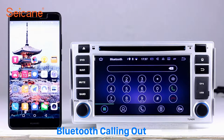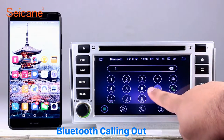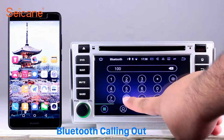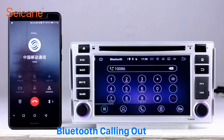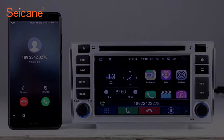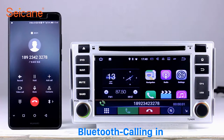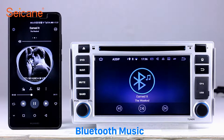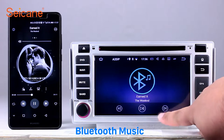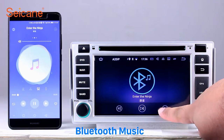Bluetooth. Let's come to the Bluetooth function. Connect your phone with the unit via Bluetooth and dial numbers on the screen directly. You can also answer calls through the screen and listen to music from your phone. You can operate on both your phone and the unit.